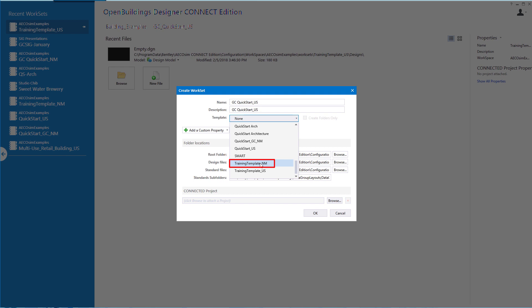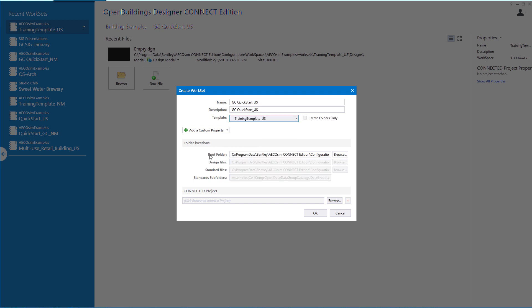Or you may want to use the training template NM, which is the neutral metric if you would prefer to work in metric units. I'm going to leave the root folder at the default location and select OK.